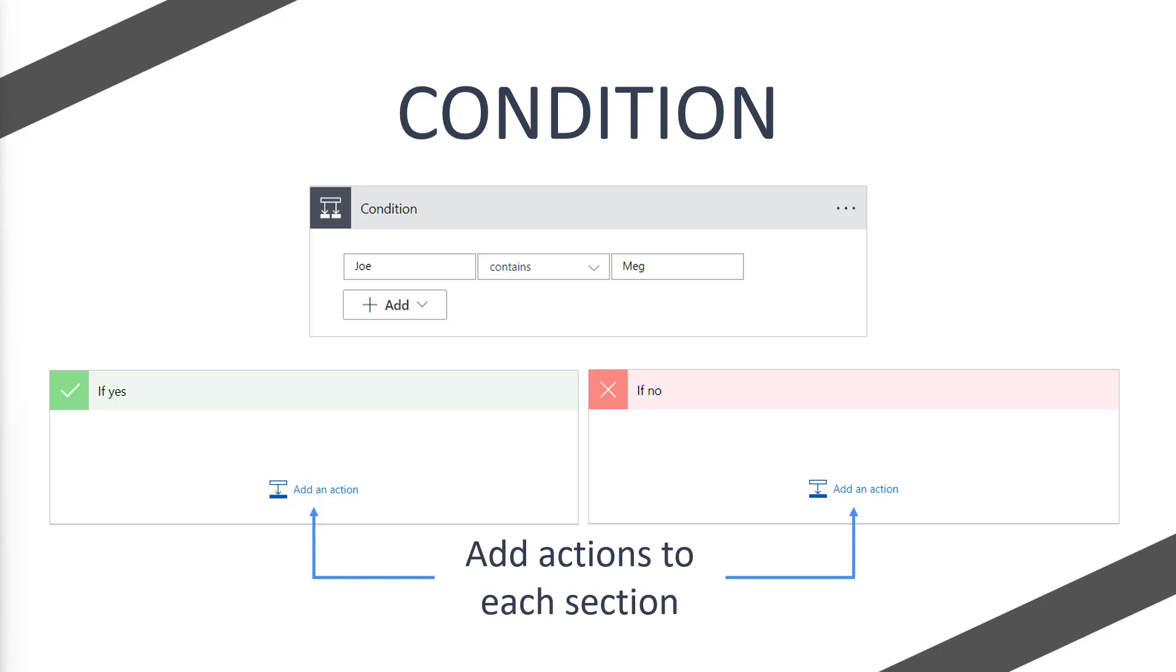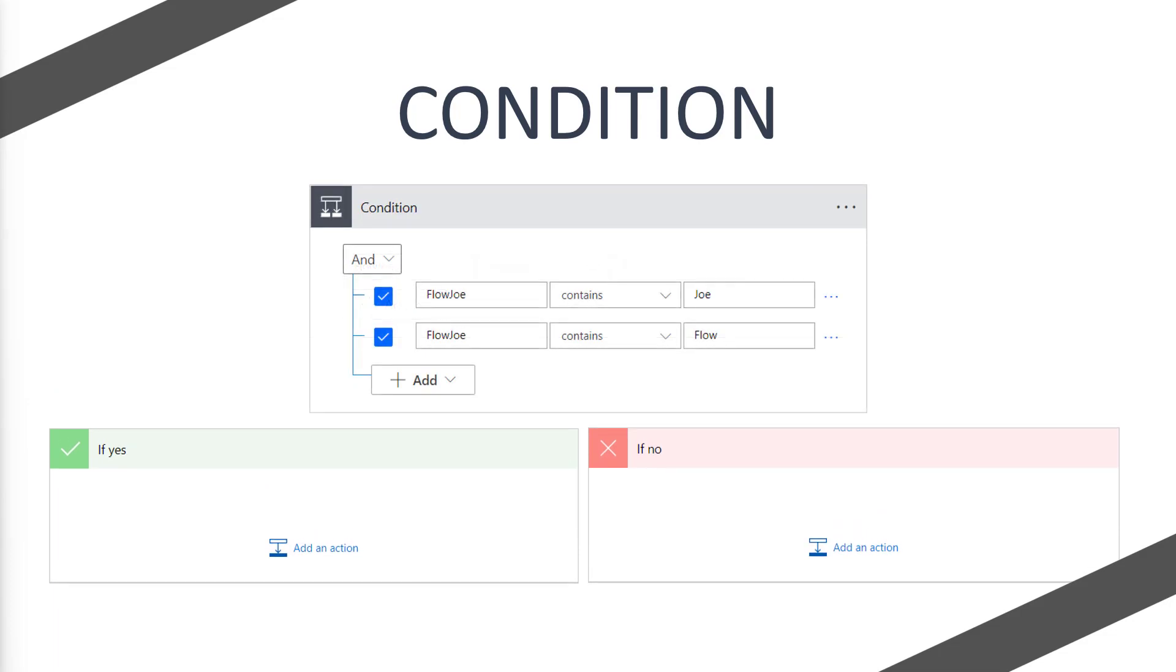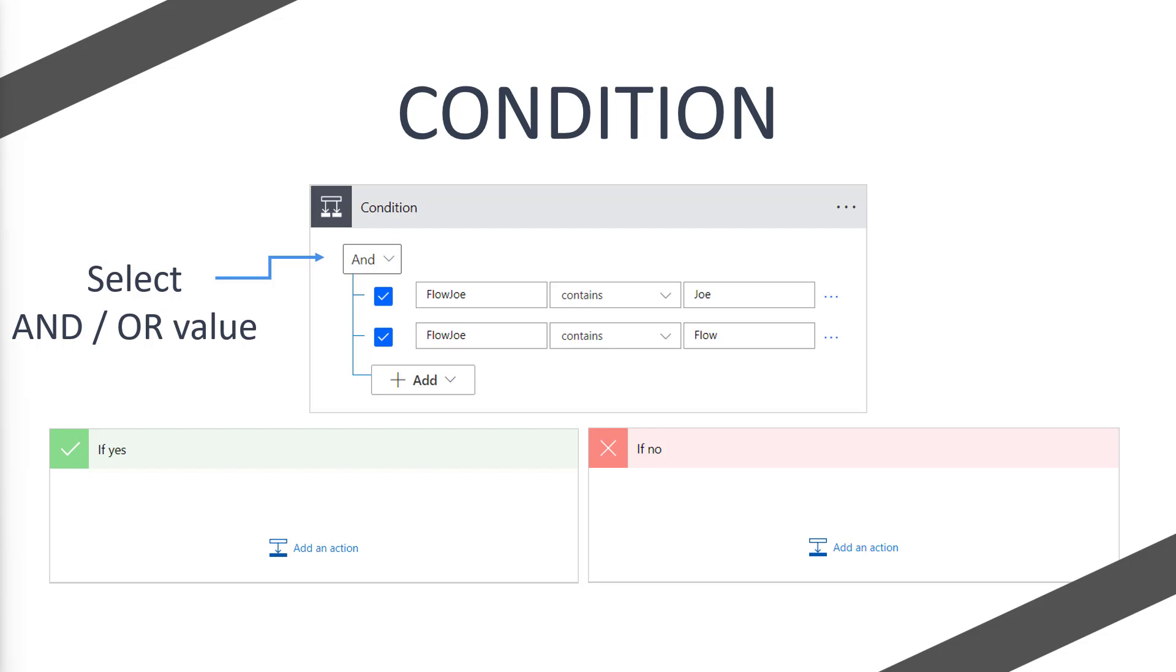Okay, so we've seen how we can transition to if yes and if no with one condition. Now let's move back to our if yes condition which is Flojo contains Joe, but we'll also add an additional condition. To do this, simply click the add button and we'll get a new row where we can add another condition. You can see at the top there is a select and an or value, and in this instance I've got and selected. So this is going to say, does Flojo contain Joe? Yes. And does Flojo contain Flo?